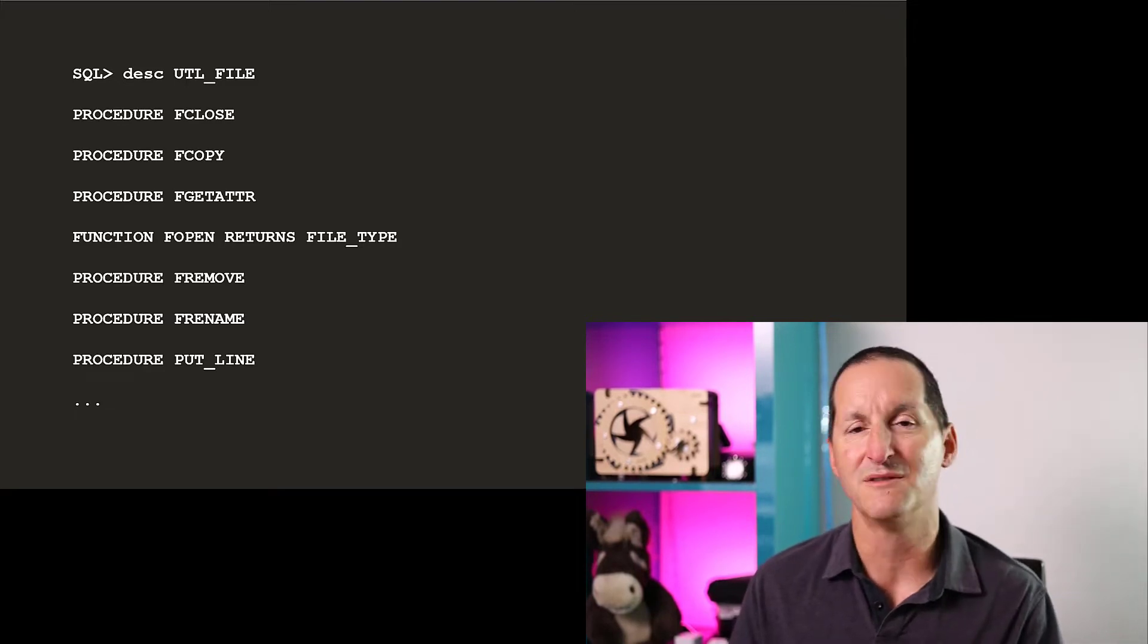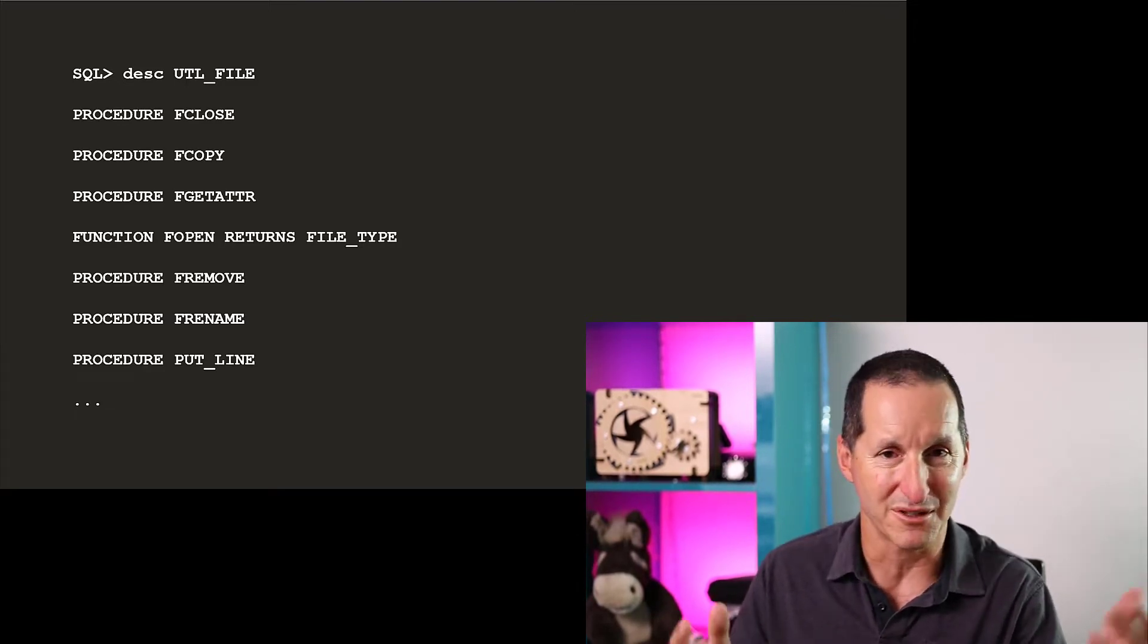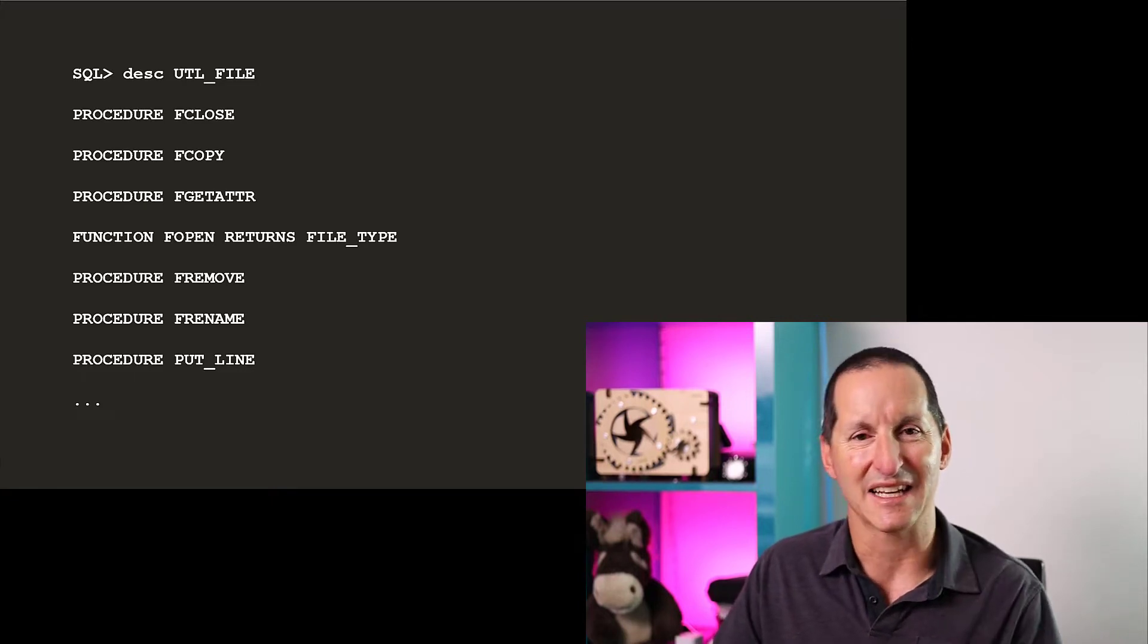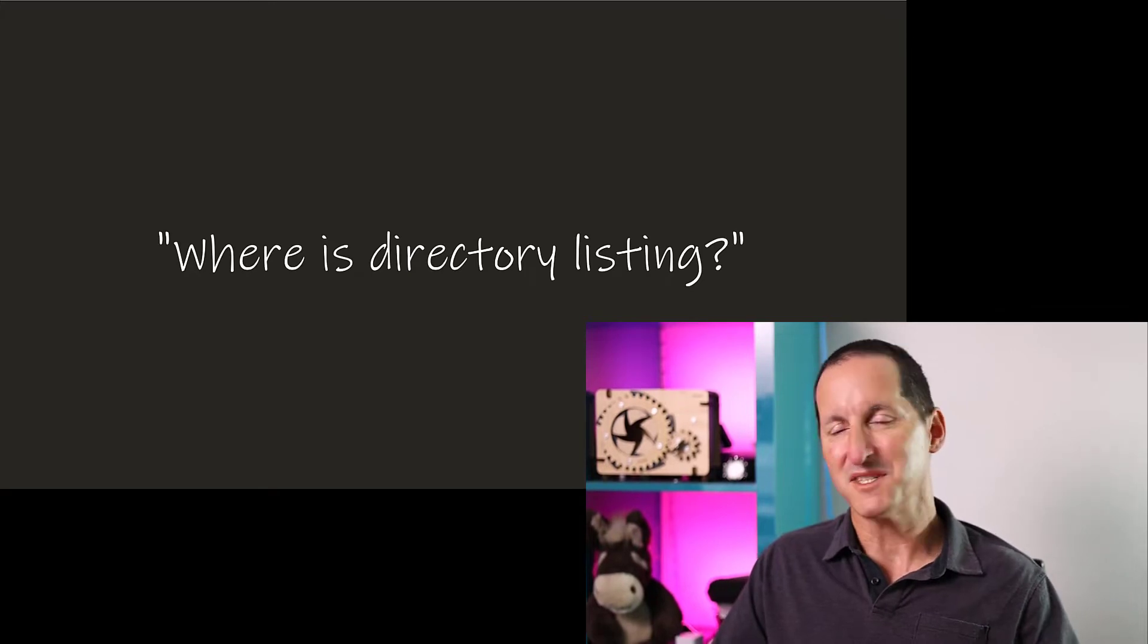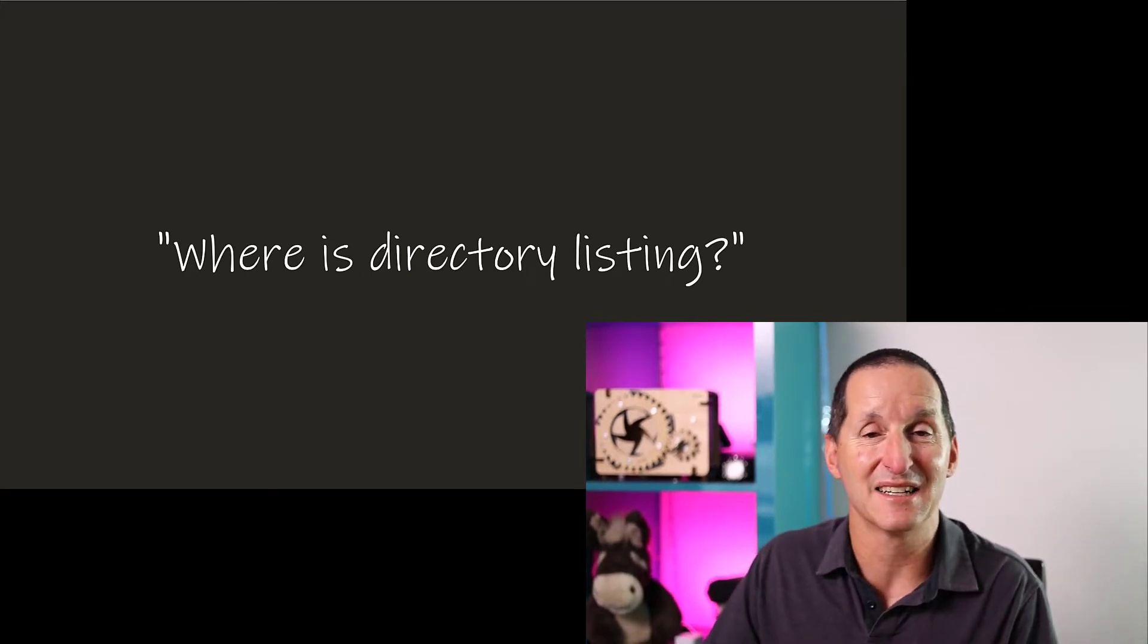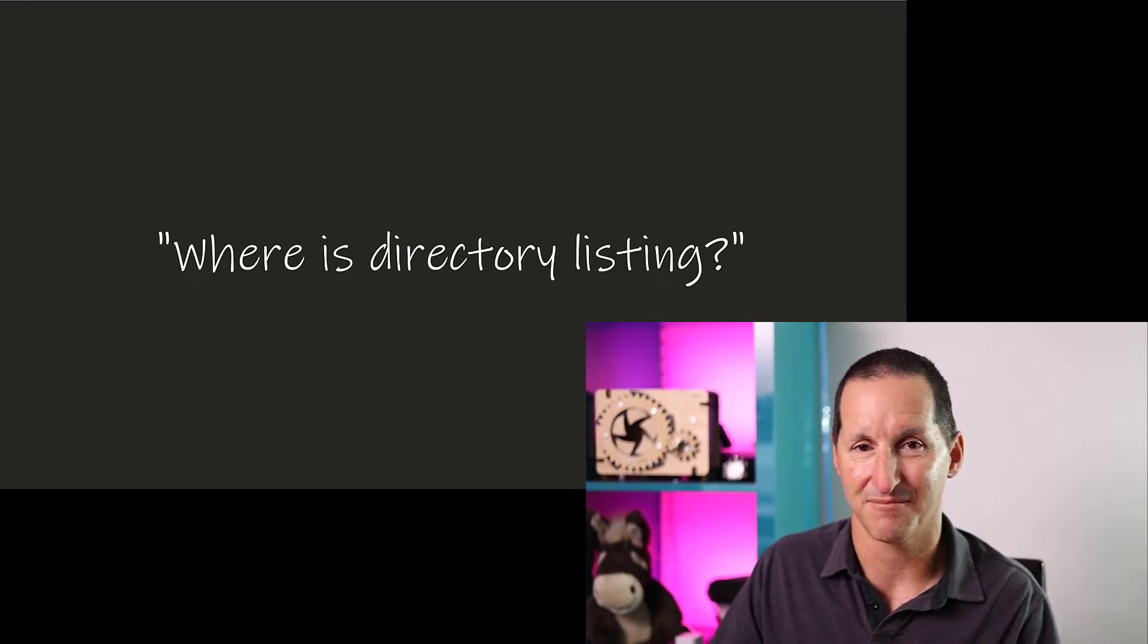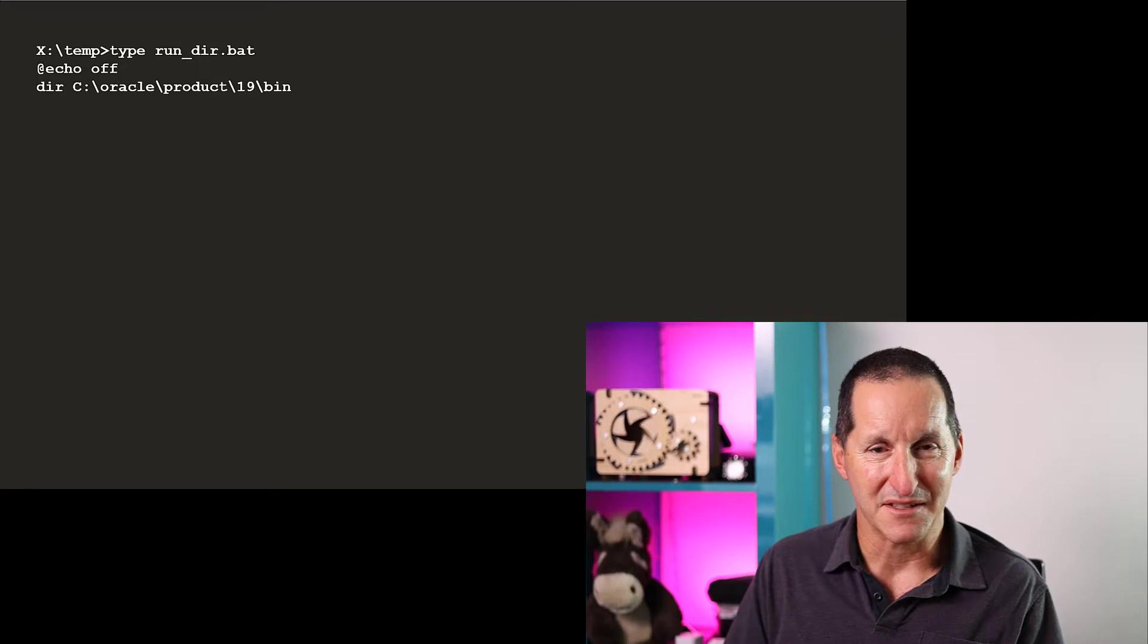I can remove a file, rename a file, put output to the file. It seems to have everything except the one thing I'd really like. If I'm dealing with files, what's the first thing you do? You want to get a listing of what files are there, and UTL_FILE does not offer that. So here is my run directory command.